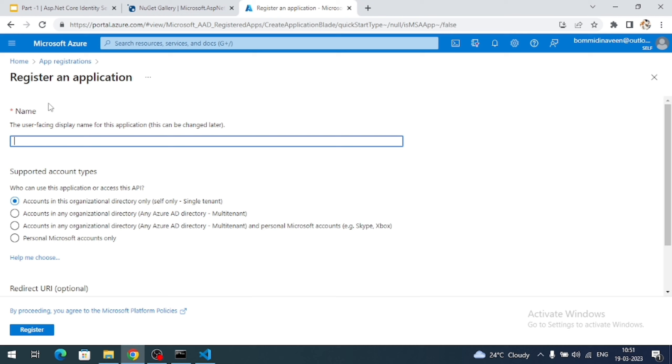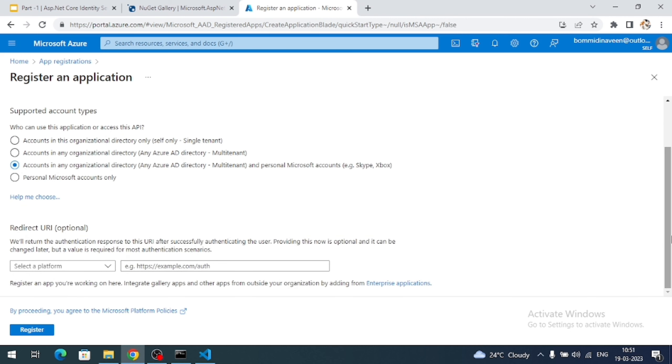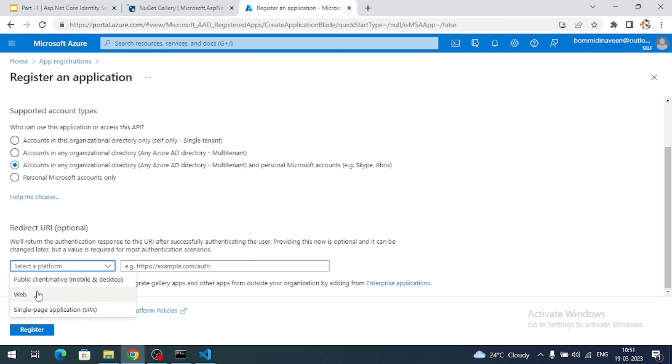So here we need to give a name to our application. So I am going to give a name like .NET 7. And supported account types you can choose the third option. And scroll down here there is a redirect URL. First we need to specify the platform. Since our application is web application right, I am going to select web option.